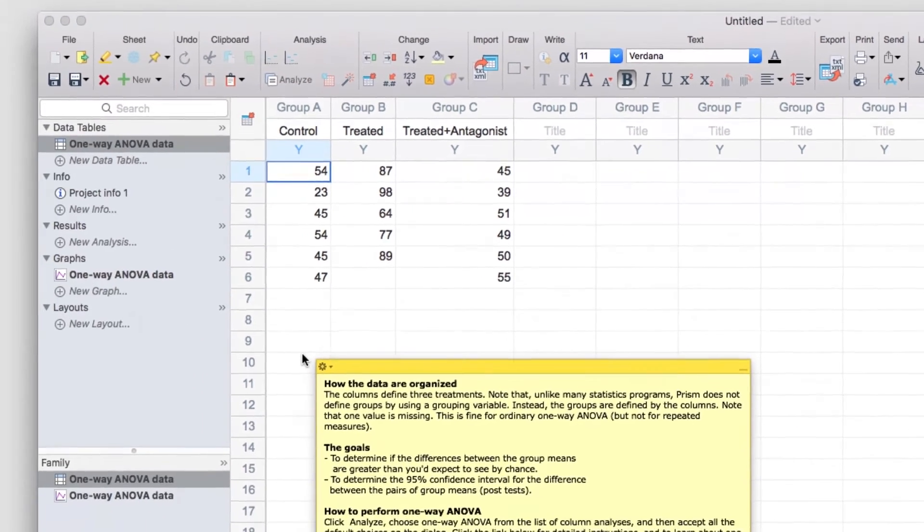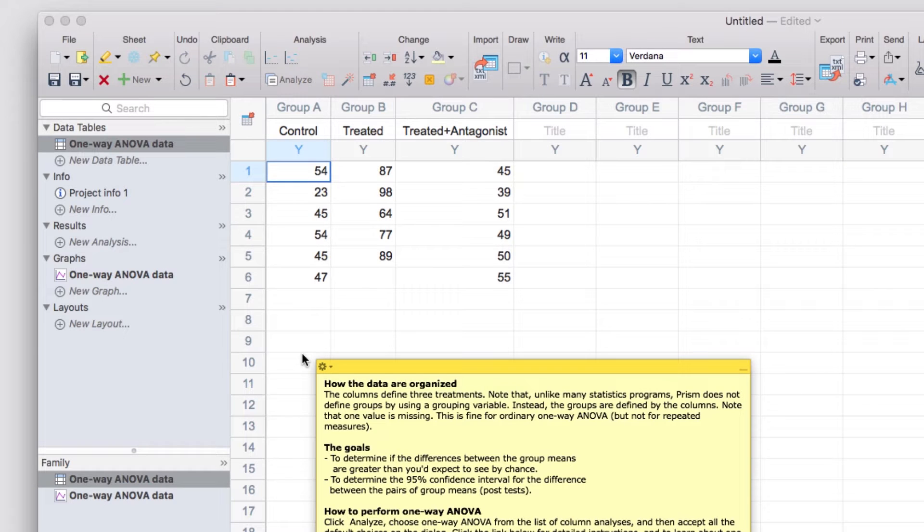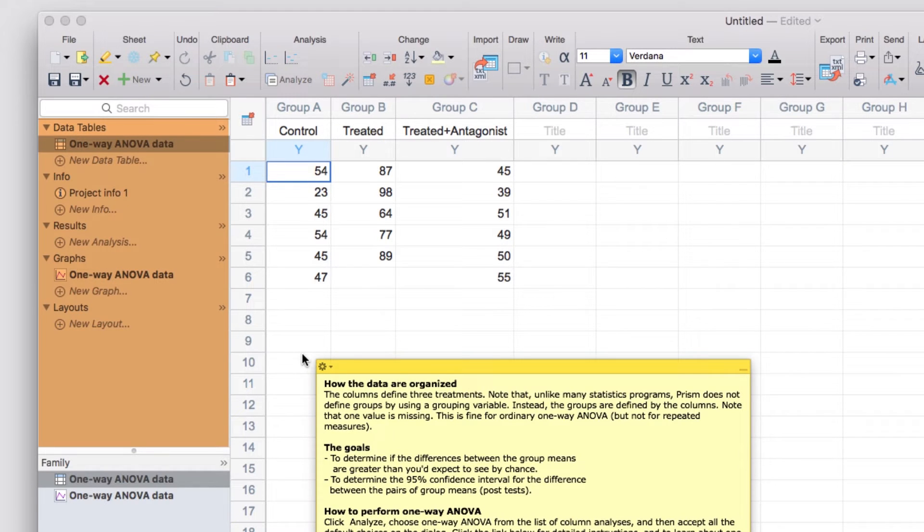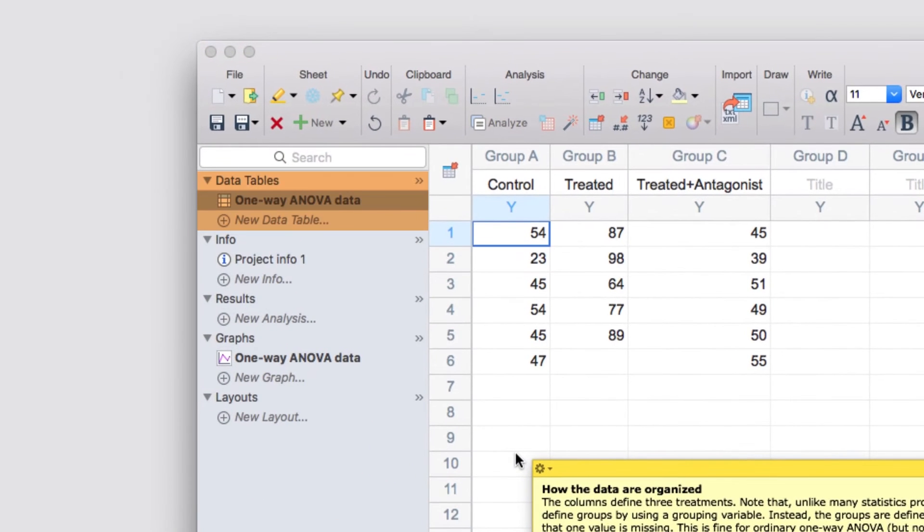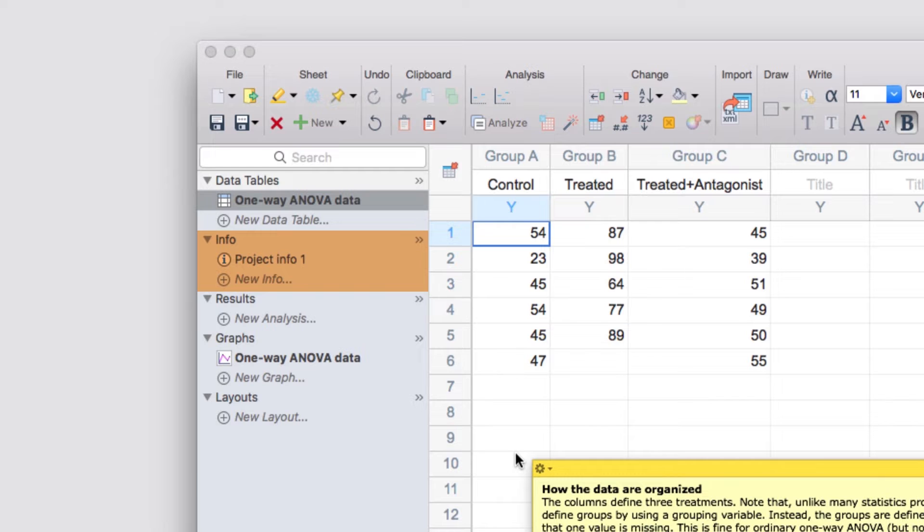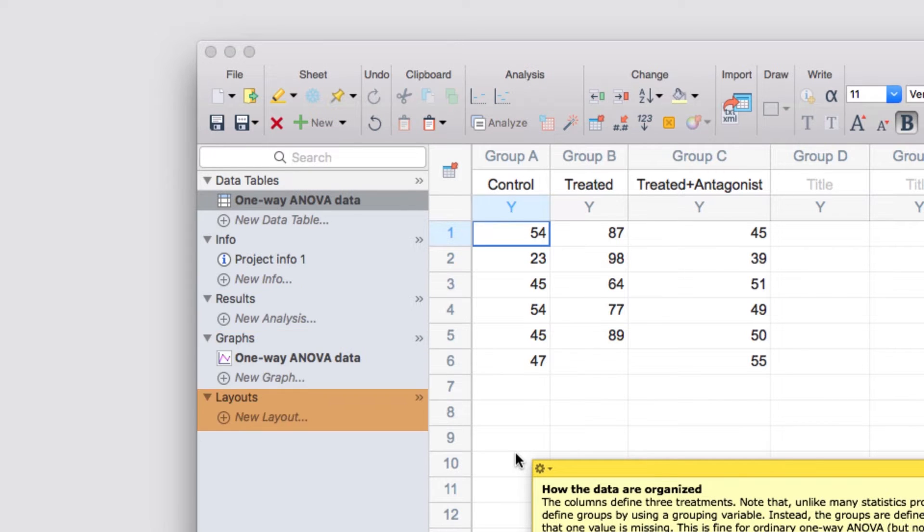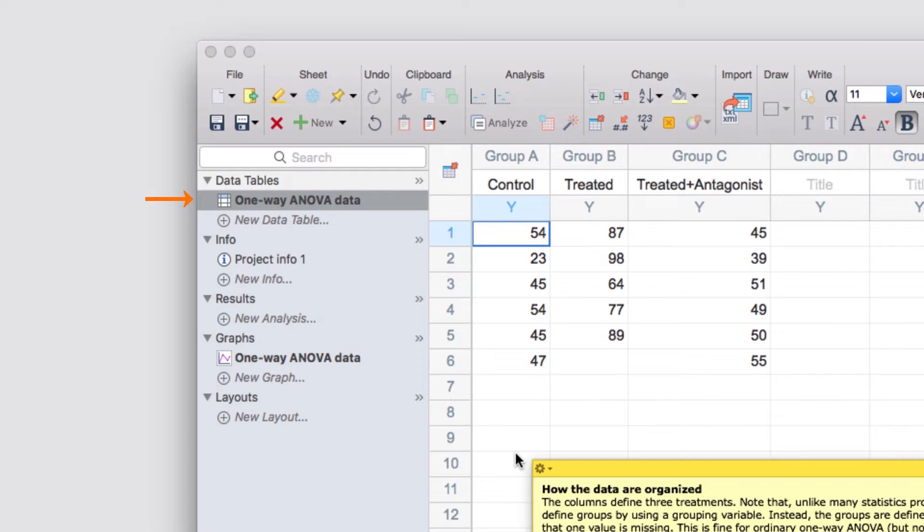In addition to the toolbar on top, the other very important section of a Prism project is the Navigator panel on the left. In the Navigator, all of the sheets of your Prism project file are organized by whether they are a data table, a project info sheet, an analysis results sheet, a graph, or a layout. And within each of these sections, you can organize the order of the sheets simply by clicking and dragging. It's worth noting that any sheet that is linked to the actively selected sheet, such as graphs or analysis results generated from a data table, will appear bold in the Navigator panel.